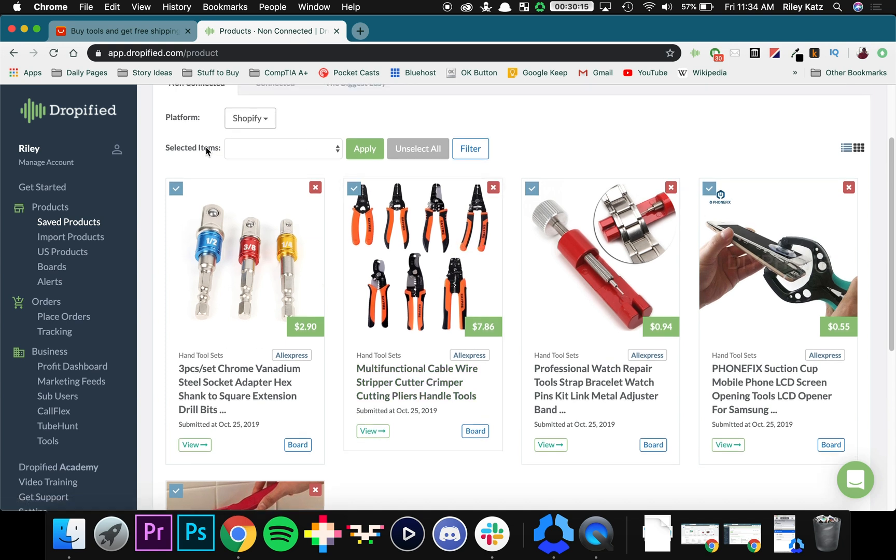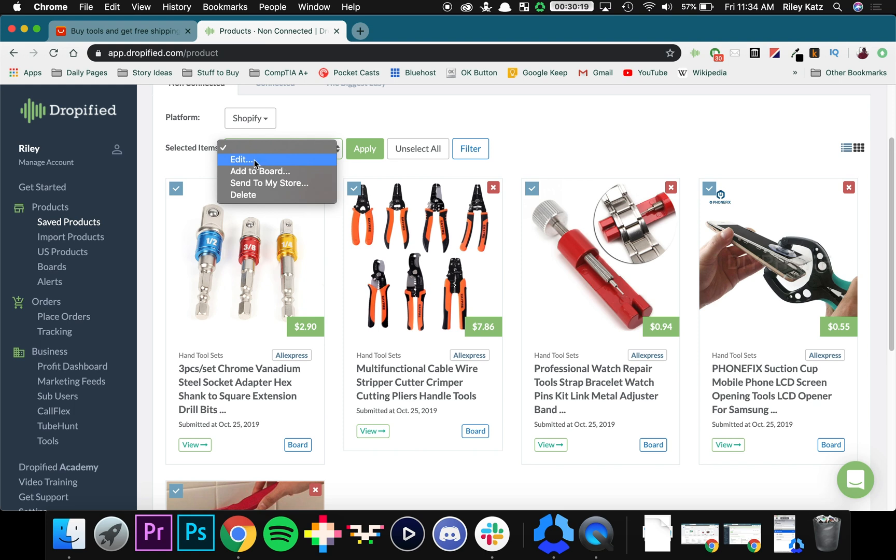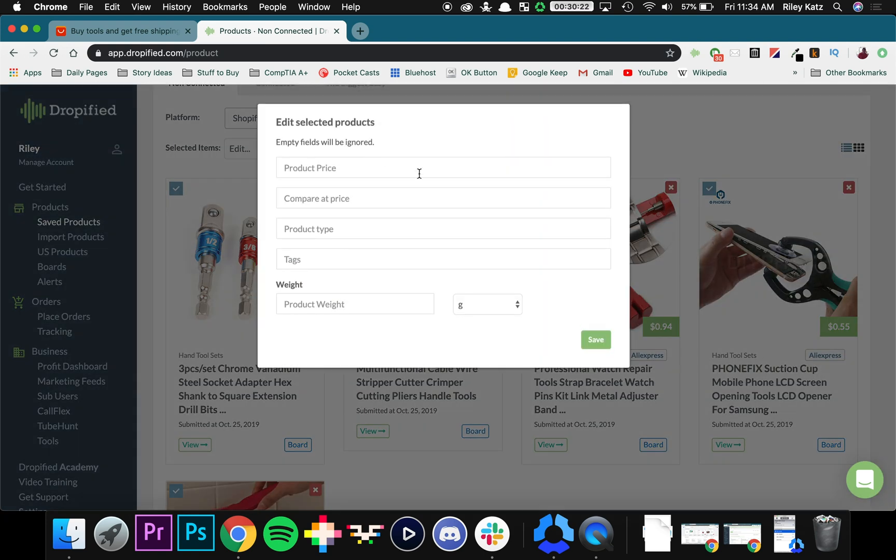So what we do is we go down to the Selected dropdown menu, you click on Edit and then Apply. And what happens is this pop-up window comes up giving you a bunch of different options that you can edit all at once.